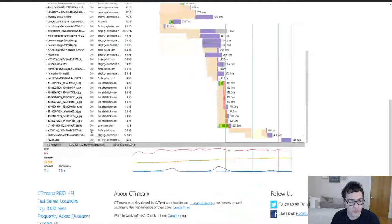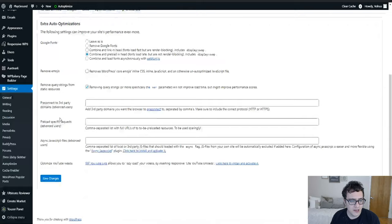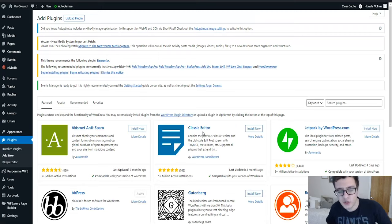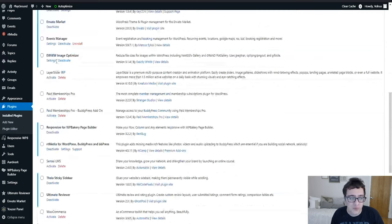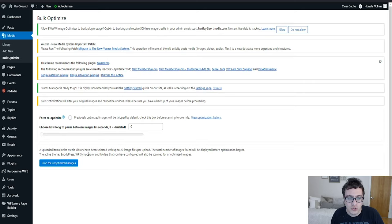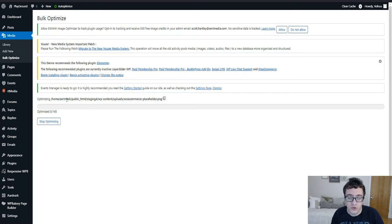Then we're going to go ahead and install and activate the EWW Image Optimizer plugin and we're going to begin its compression so that way it'll go through and it will compress all existing images. The great thing is that it'll also compress images on a scheduled basis which I'll show you how to do after we run through the initial bulk optimize. So what you do is you come over here and you click scan for images. It'll see 145 images.